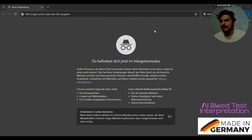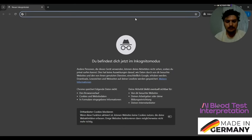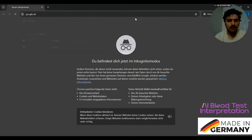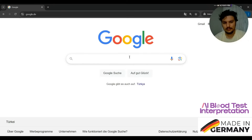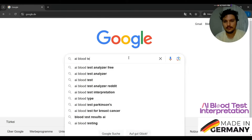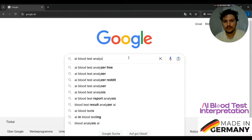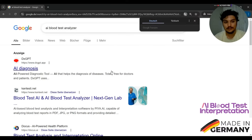So how are we going to benefit from this? Let's get straight to the point. First, we are going to go to Google. After entering Google, our search engine AI blog, we need to search for the term 'test analyzer'.